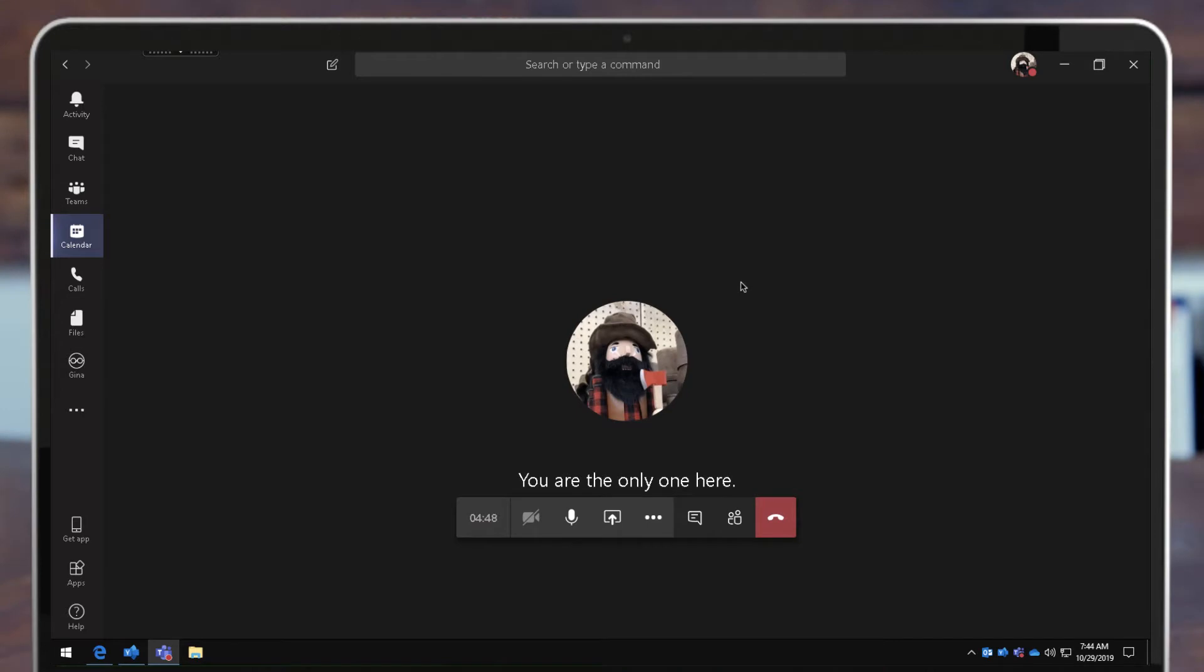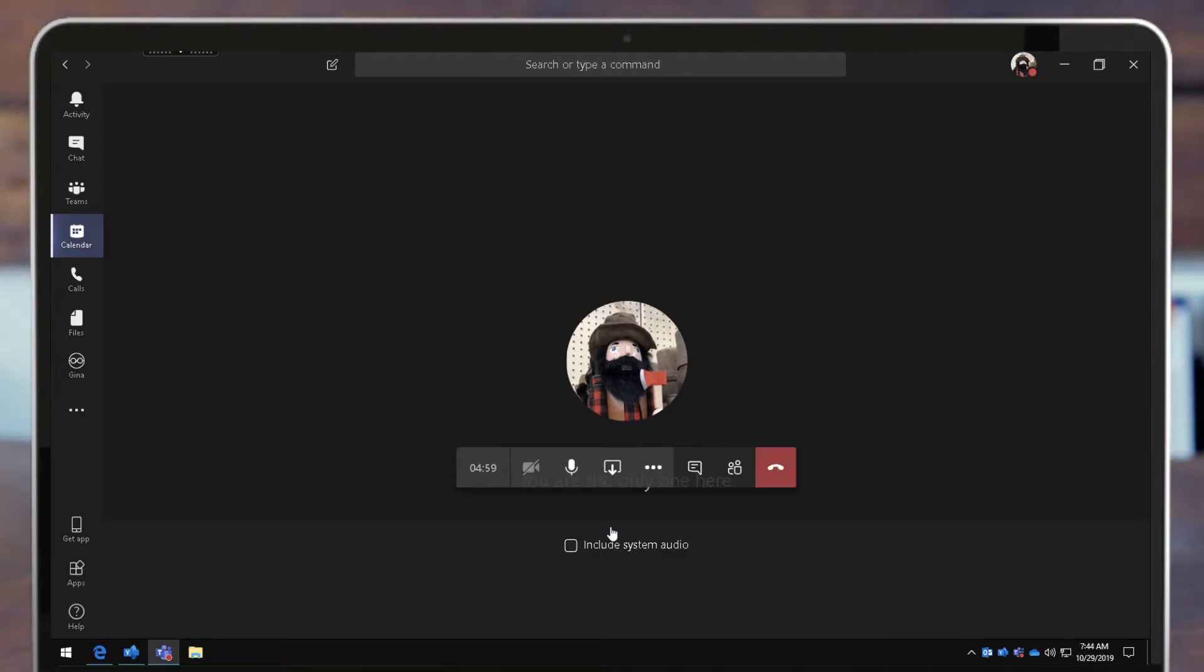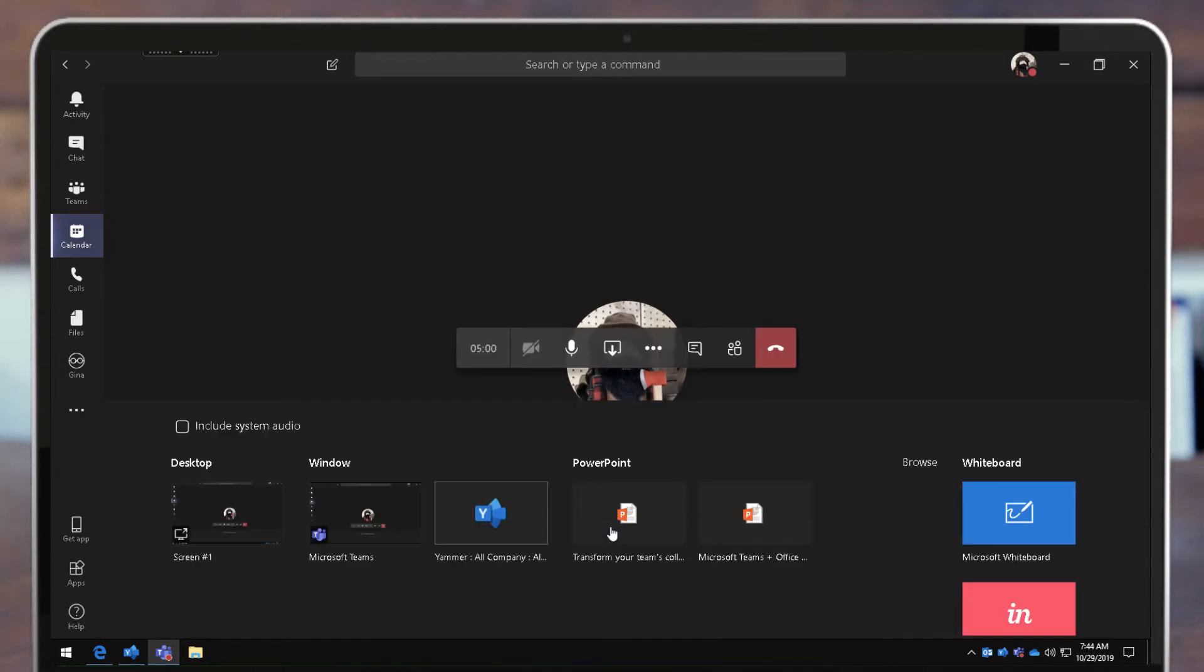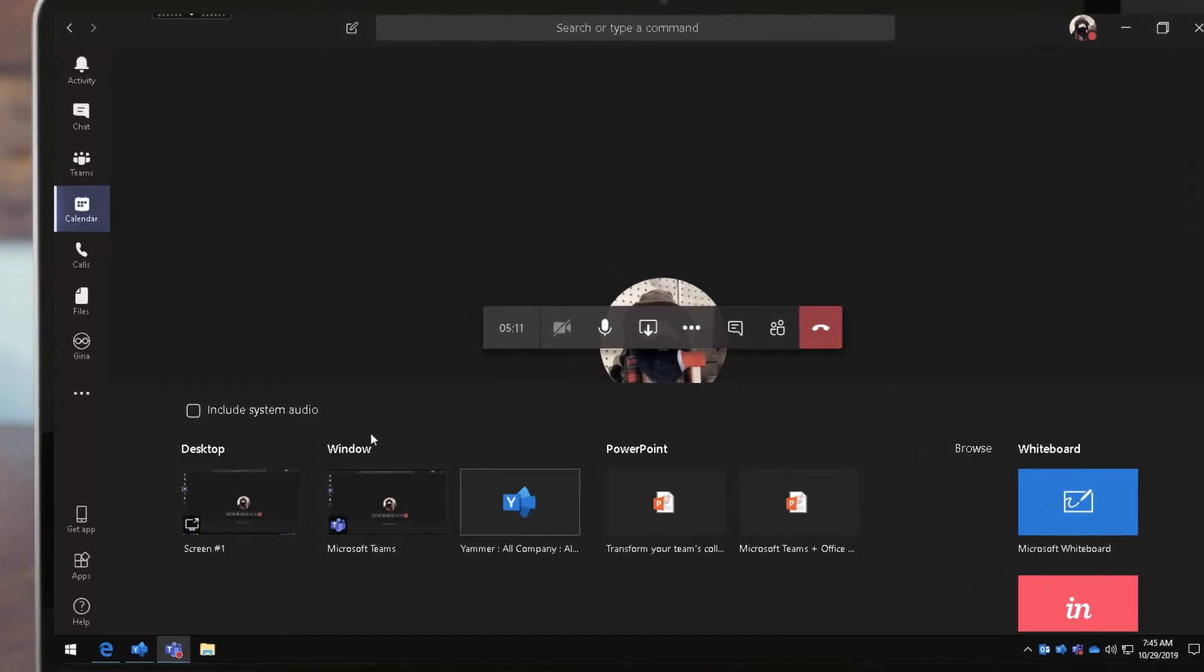I'm in this meeting here and I want to share my screen but I also want to share my audio because I want to play a video from a browser or I have a video in a slide deck that I want the audio to come through for the participants to be able to hear.